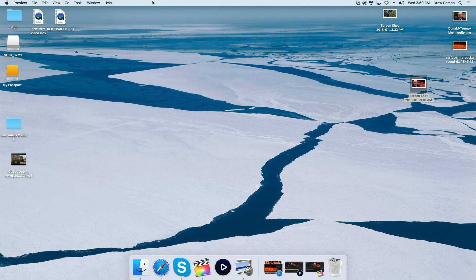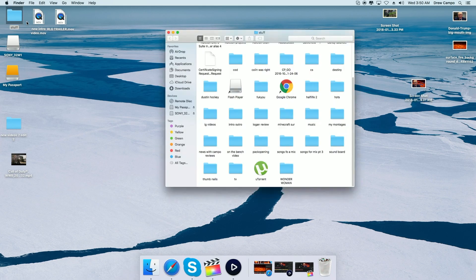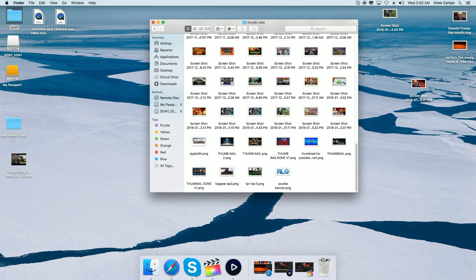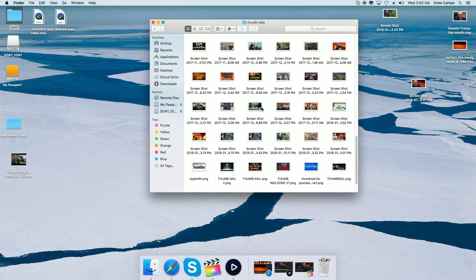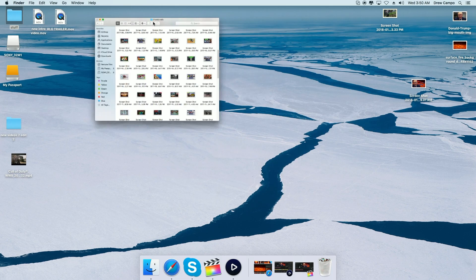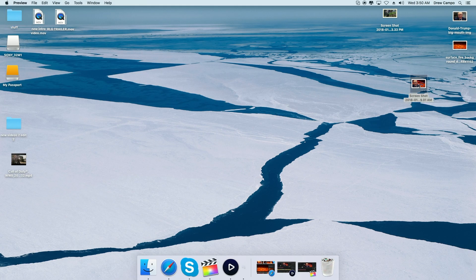I like to keep a thumbnail folder where I save all my thumbnails — just throw the image in there after uploading to YouTube so you have a file with all your thumbnails saved. That's it everyone! If I helped you out in this video, please do me a favor: leave a like, comment, and subscribe, and I'll catch you guys in the next one. Peace out.